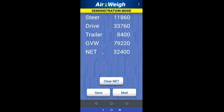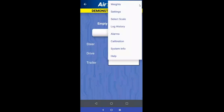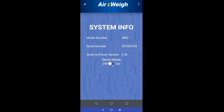Now you see some default values are displayed regardless of whether this is connected to anything — this is what you'll see in demo mode. When you're done with the demonstration, just come back to system info and turn it off.